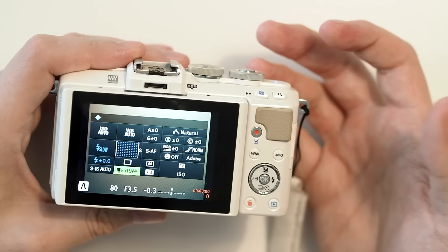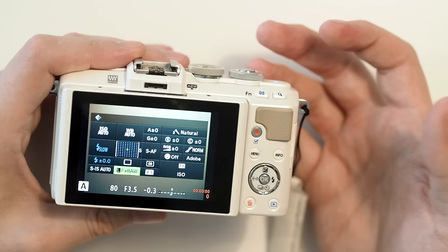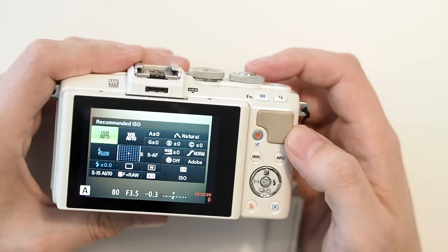So we've got ISO, white balance, focus point, picture quality, aspect ratio, face detection, literally all of your settings all in one place.